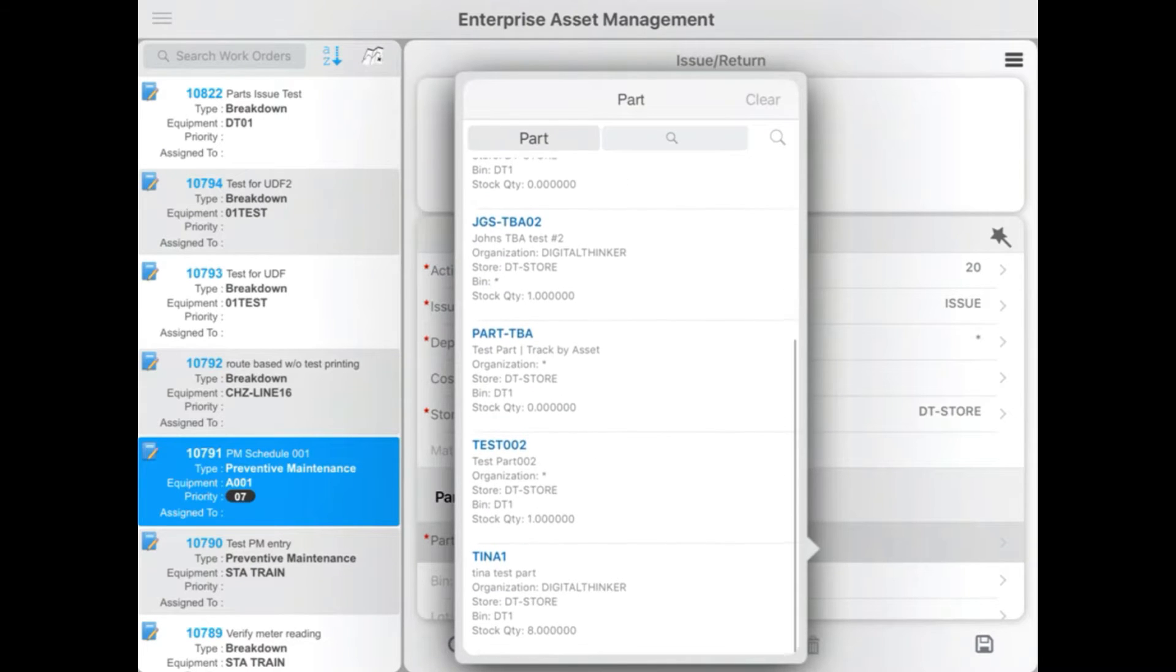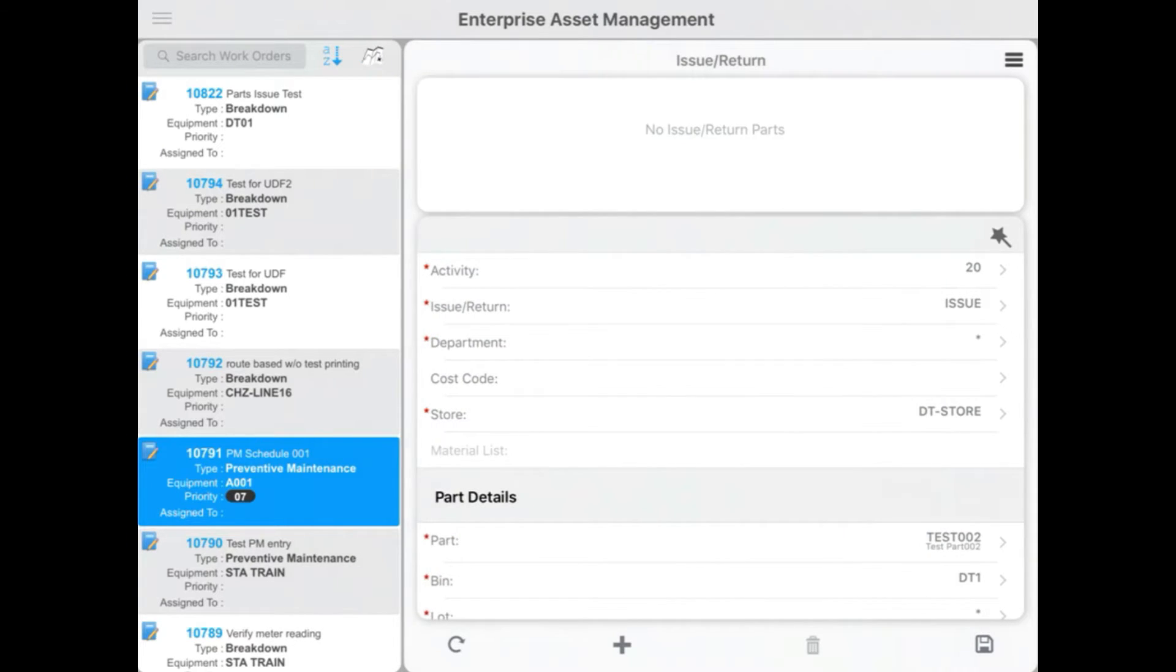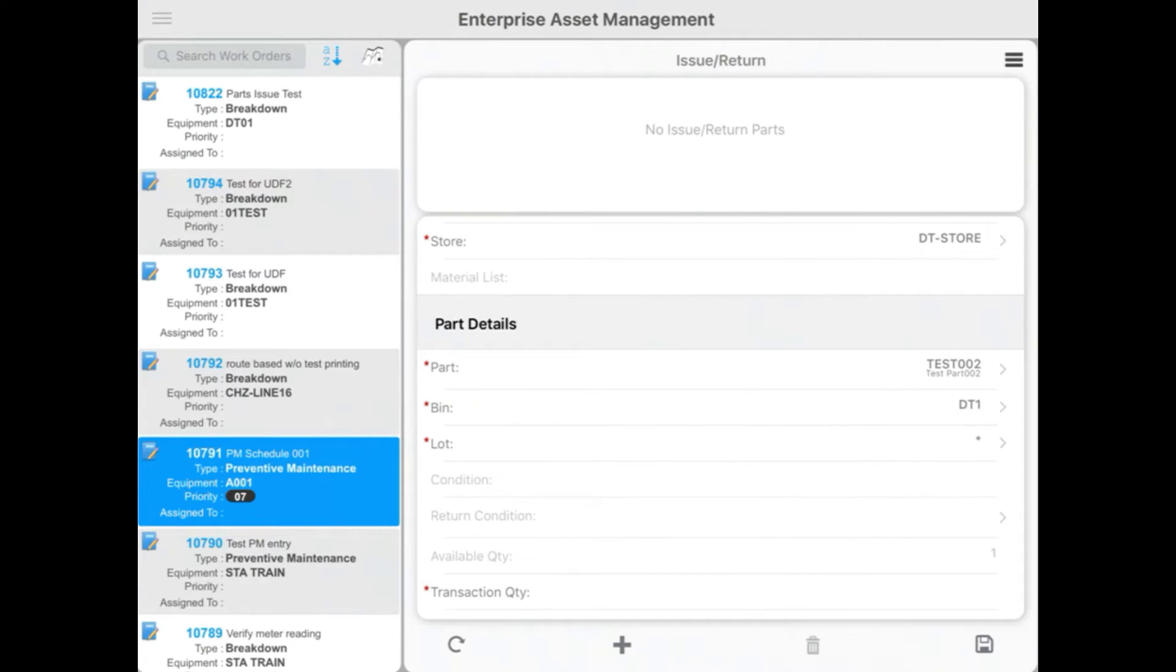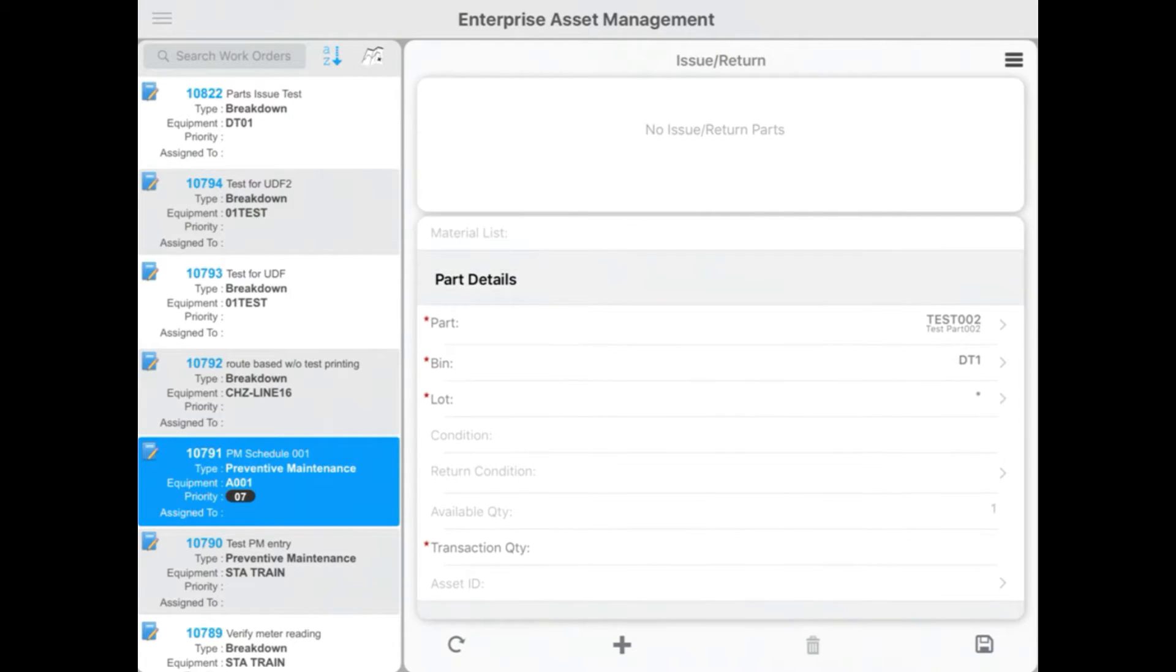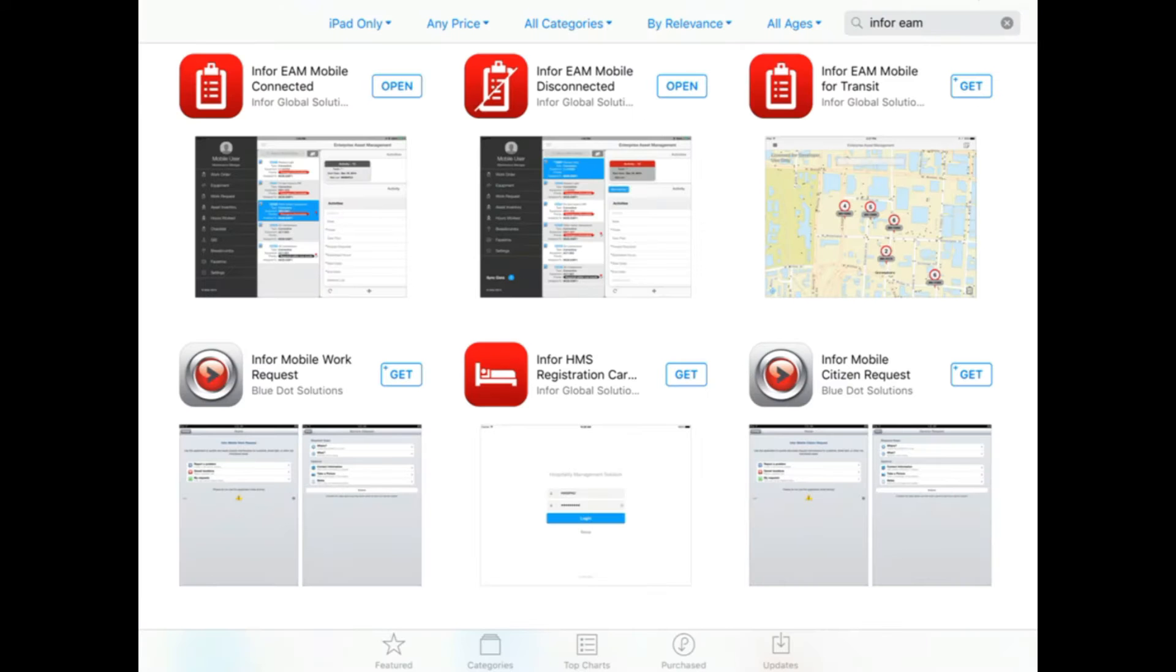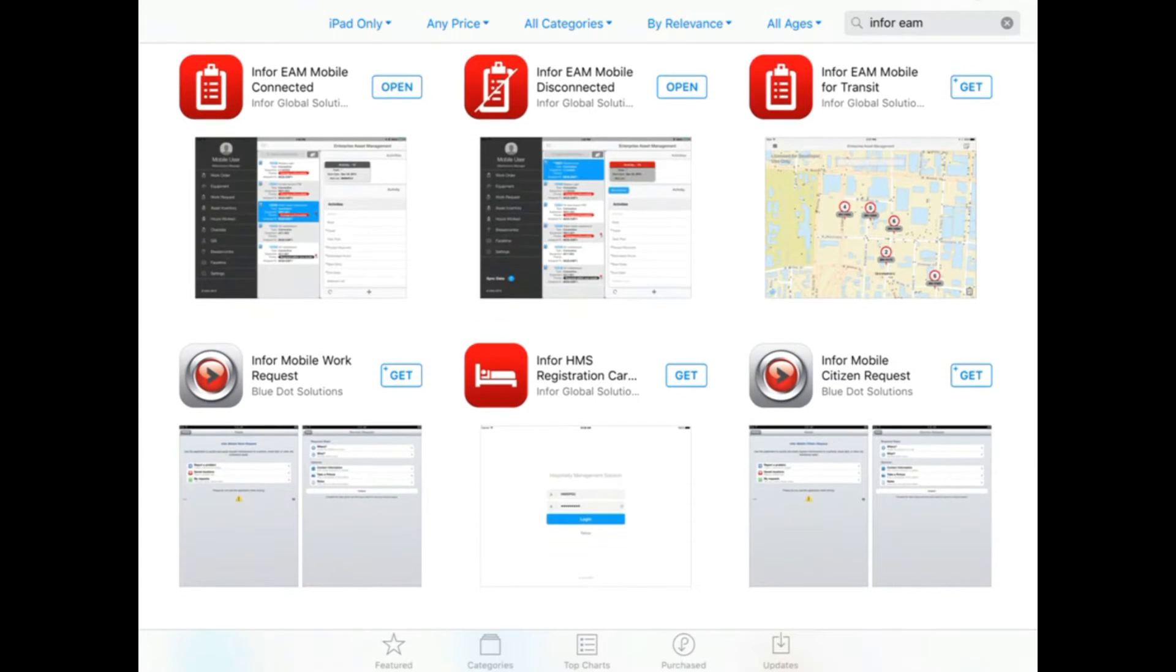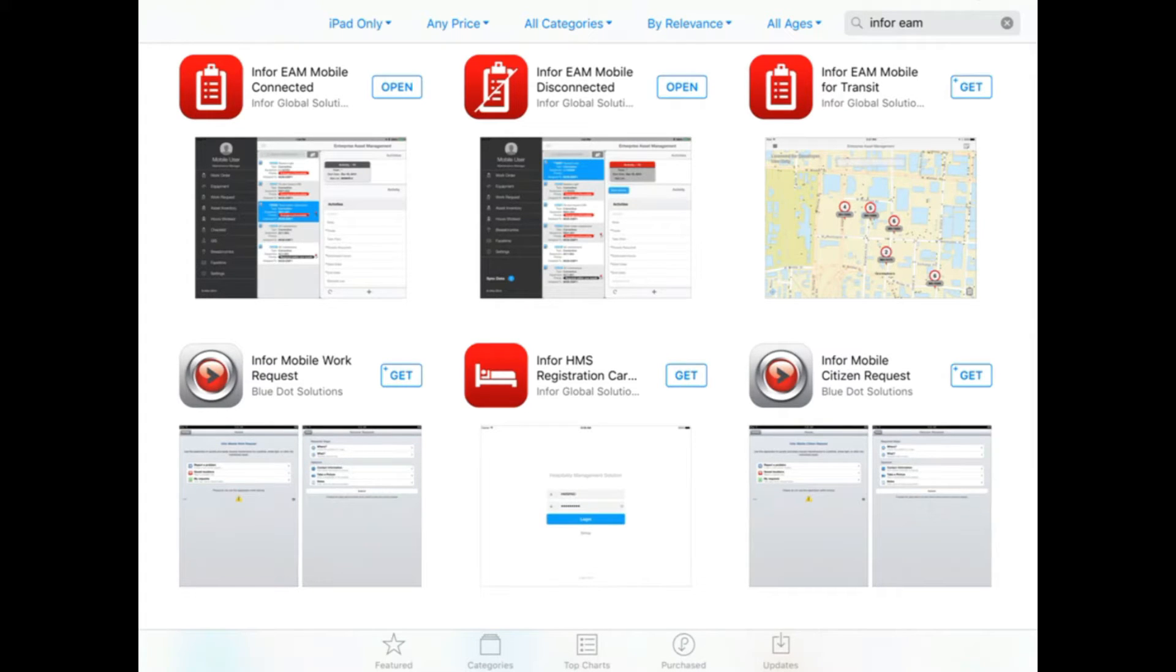So let's get started by discussing the main differences between the two apps, Infor EAM Connected and Infor EAM Disconnected. Now we're on an iPad here and we're looking at the two different apps. We have Mobile Connected and Mobile Disconnected. These are our two Infor EAM mobile apps. Connected is designed to work with an internet connection. The Disconnected is designed to work without an internet connection.